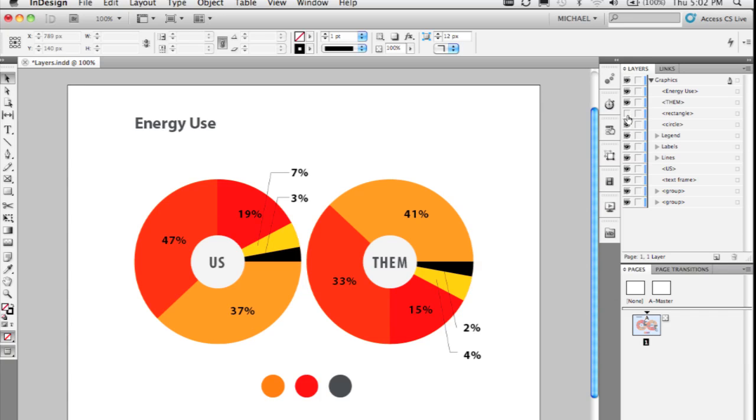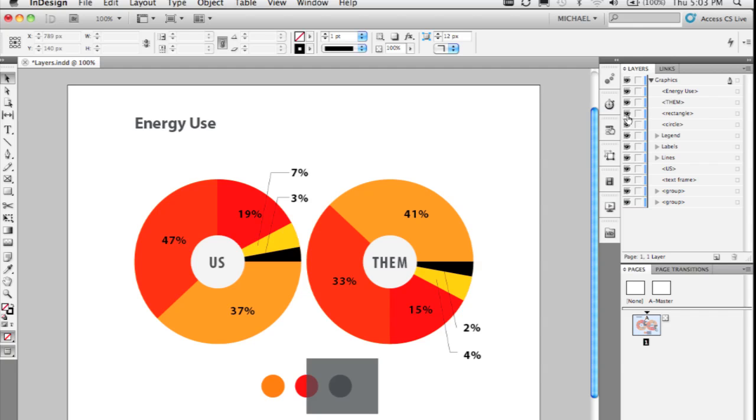But if I go back to individual objects here, they each have their own eye as well. So if I click off the eye for this rectangle, you'll see I can hide and show that at each individual level. It gives you a little bit more control in trying out different versions of a document.